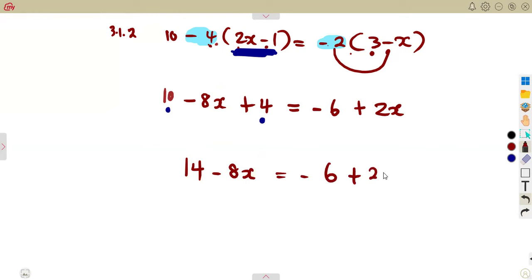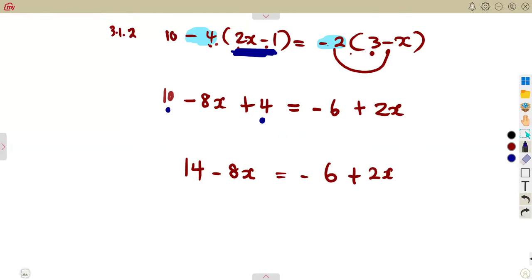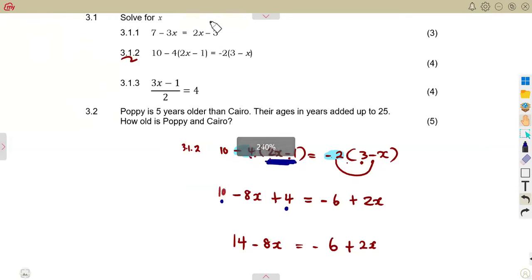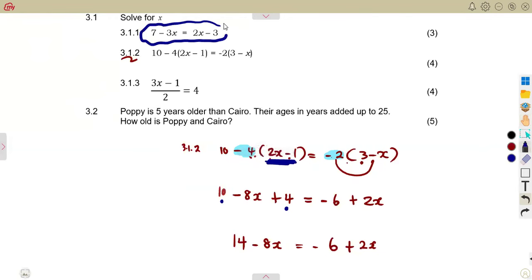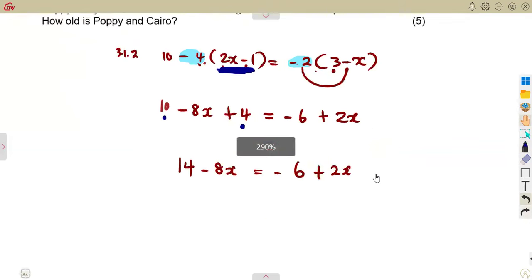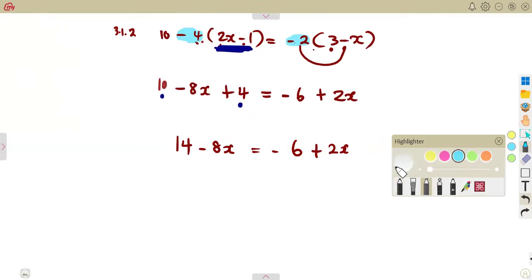After expanding the brackets and collecting like terms, we are back to the same presentation as the first question — we need to take terms with x to one side and constants to the other side of the equation.